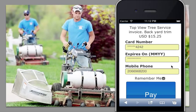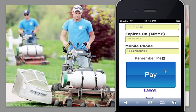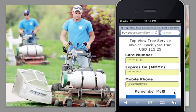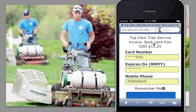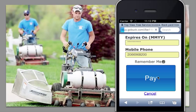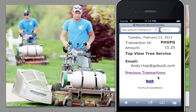So here's my phone — it's single-click enabled. And this is for the backyard trim for $15.25. Let's pay that invoice. We process that transaction across the merchant's own merchant account so they're paid immediately and I receive my confirmation.